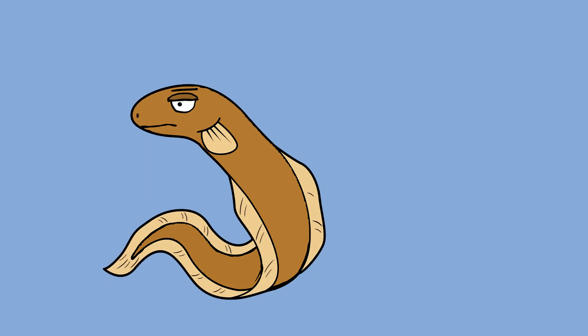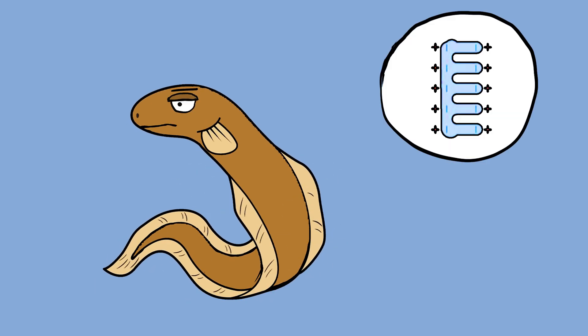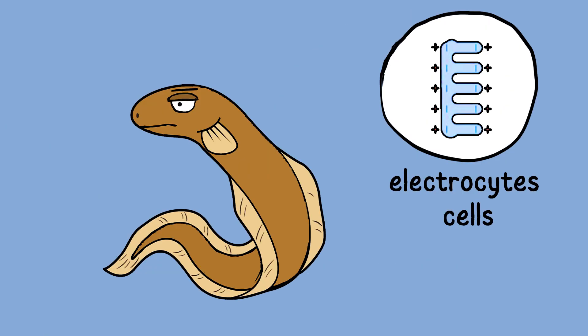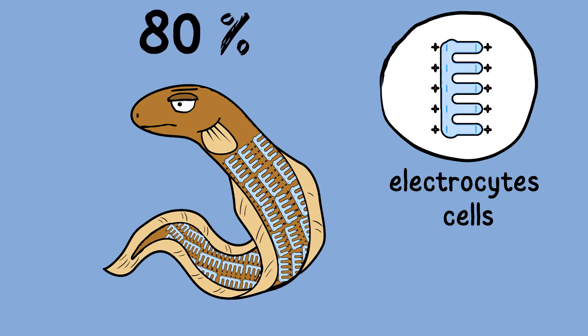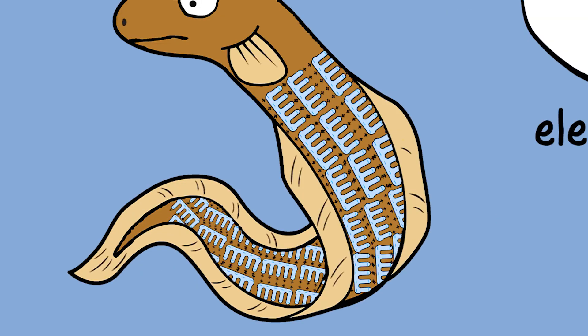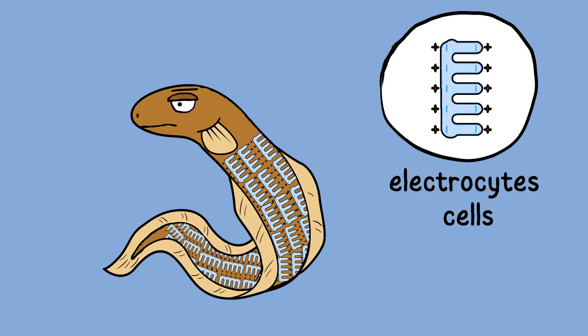But eels, they took this concept and cranked it up to 11. Instead of using electricity just to move their muscles, they evolved electrocytes, special cells whose only job is to generate electricity, and they didn't stop at a few. 80% of an eel's body is made up of these electricity-producing cells, stacked together like a biological battery pack.